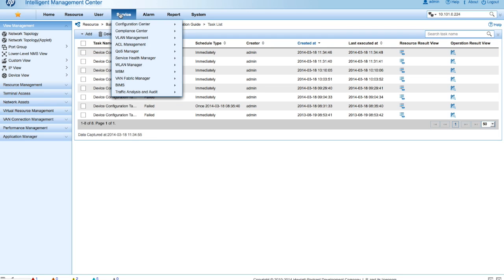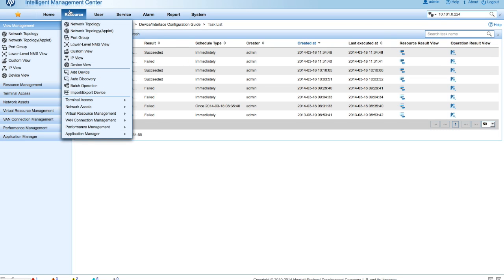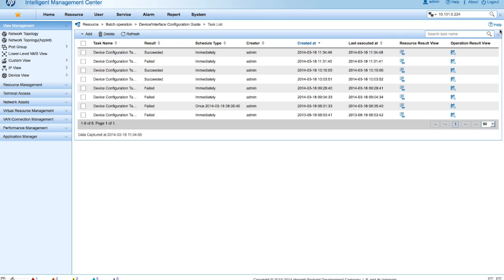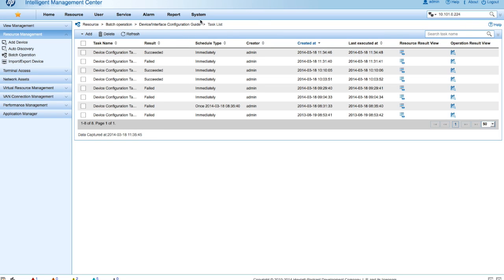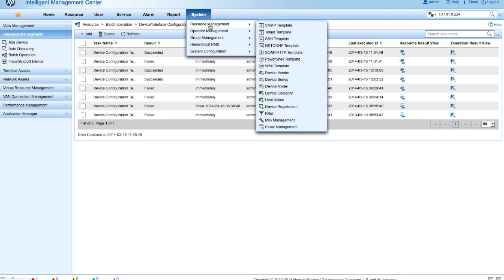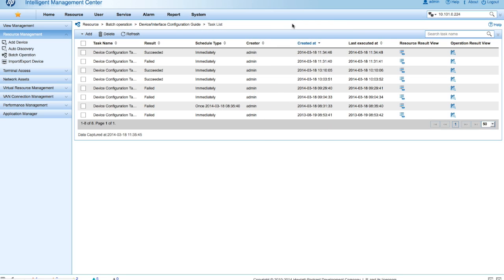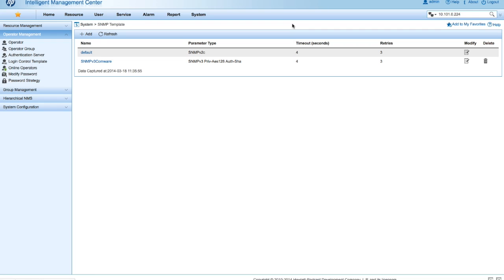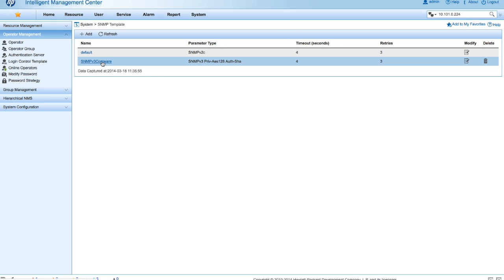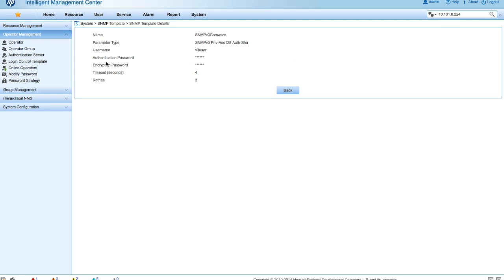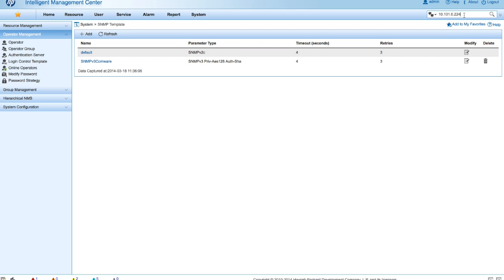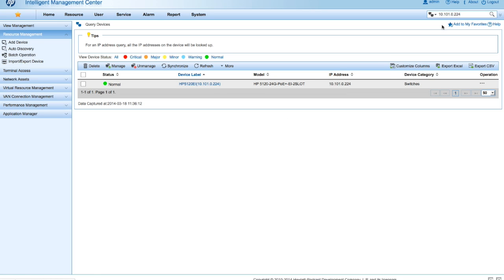This is only half of the steps, so now we've configured the device to listen for SNMP v3, we need to configure IMC to send SNMP v3. So we're going to go into System and set up an SNMP v3 template here. So I've already got this done, we would click on the Add button, and then we're going to go through and we're going to make sure that the parameter type is AES128, AuthSha, the v3 username is there, and then the AuthPassword and EncryptPassword are matching what we just put in that device. So that's the important part, it needs to match.